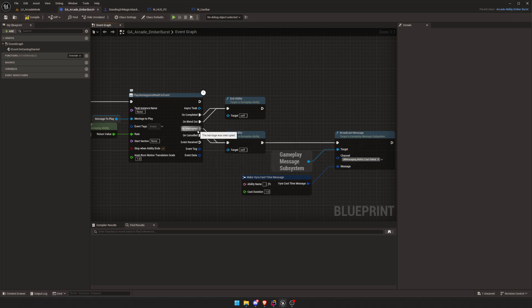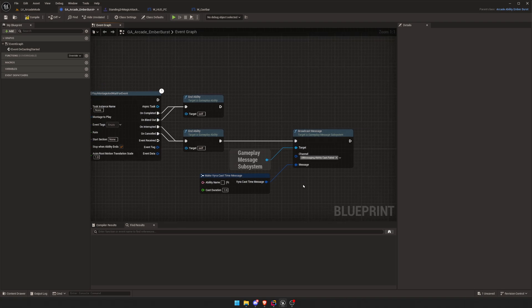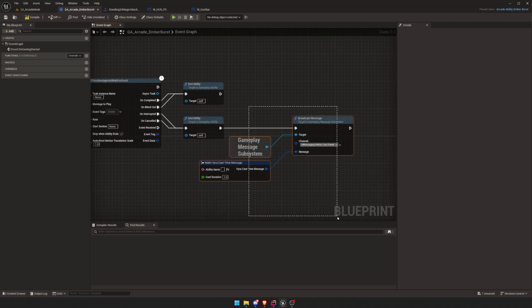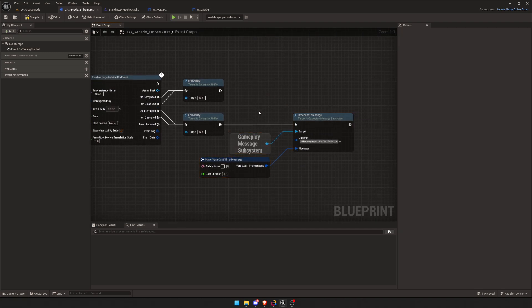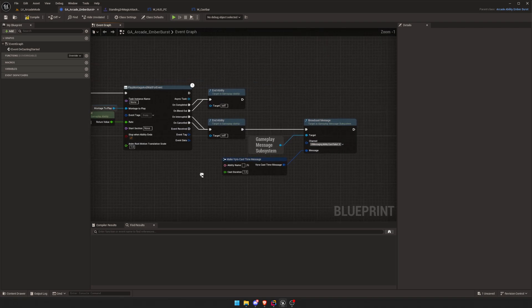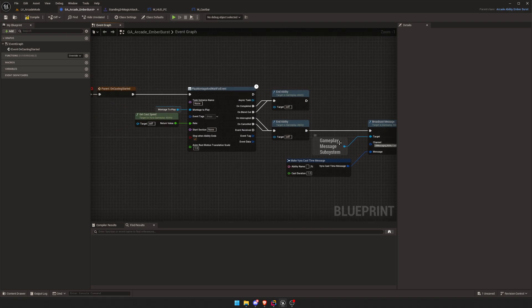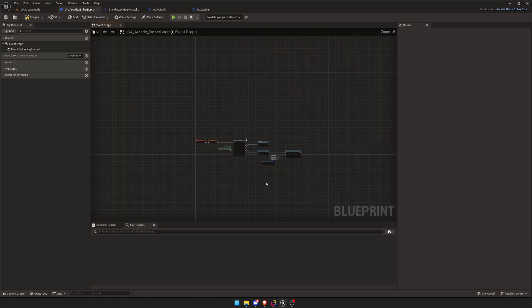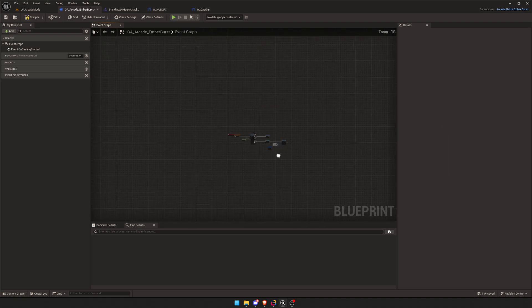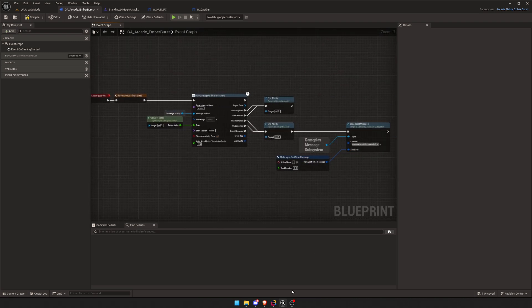And when it gets interrupted, this is very important, you have to have different logic when it gets interrupted and cancelled. Because if you get interrupted or cancelled, that means the ability failed. So you want to stop the cast time, so the visual cast time. And then I send another message to my UI telling it, hey, you failed, make it look like you failed. And that's it for here. Obviously there's really nothing else in this Blueprint, it's just this.